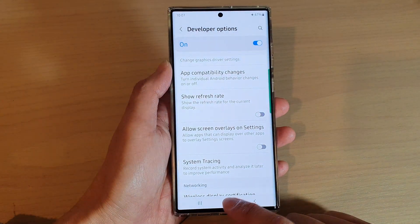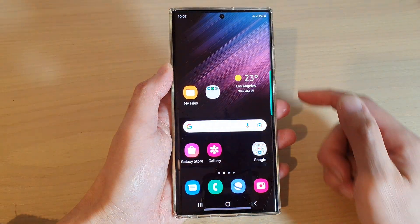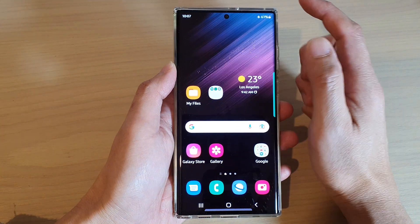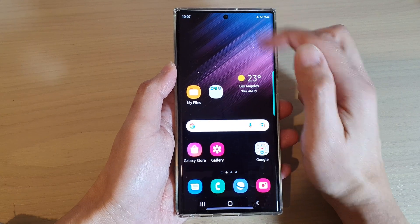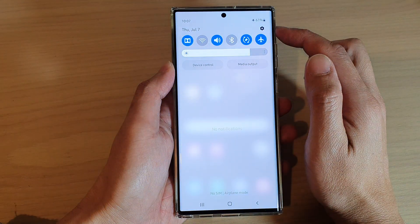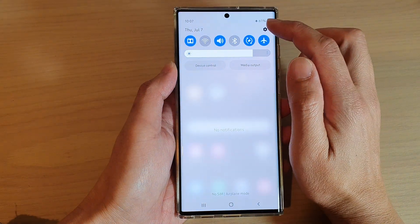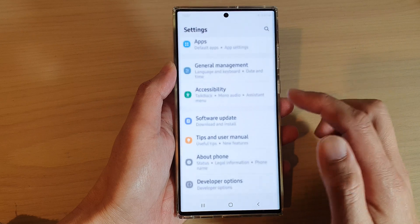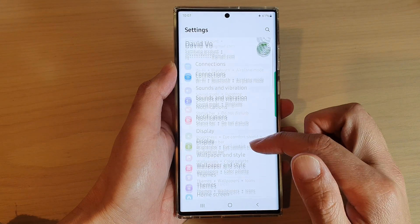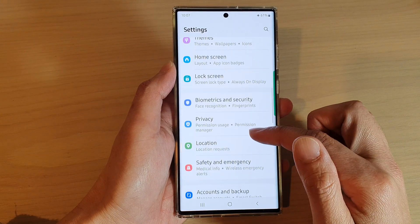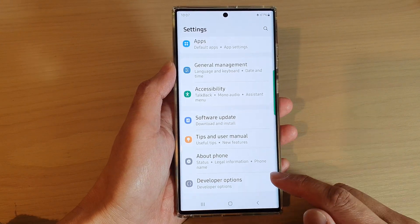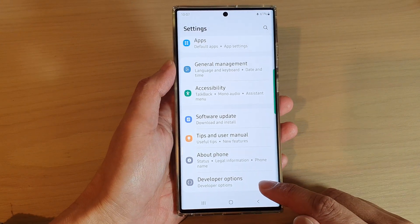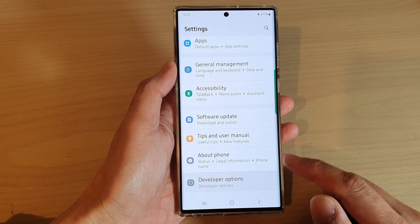First, tap on the home button to go back to the home screen. From the home screen, swipe down at the top and tap on the settings icon. In settings, you want to go down to the bottom and tap on developer options.